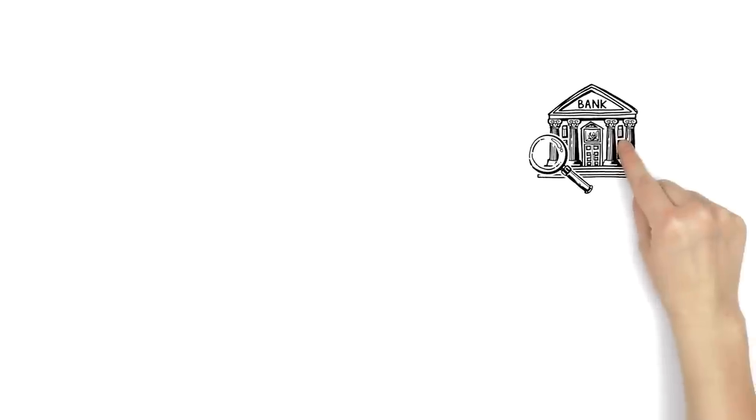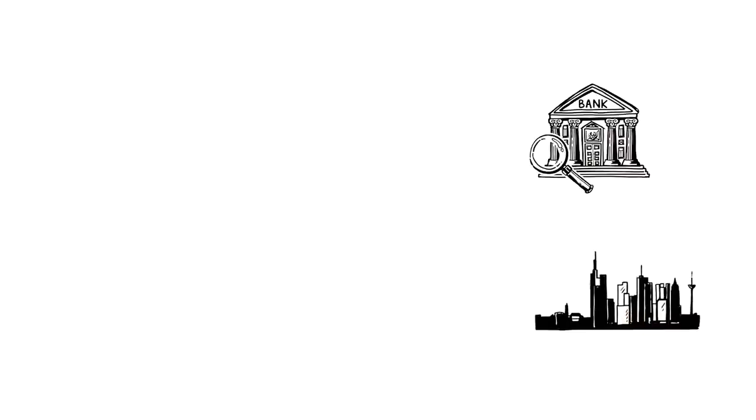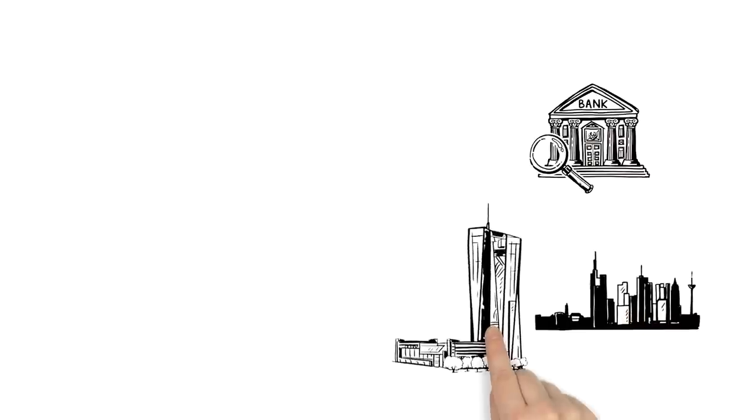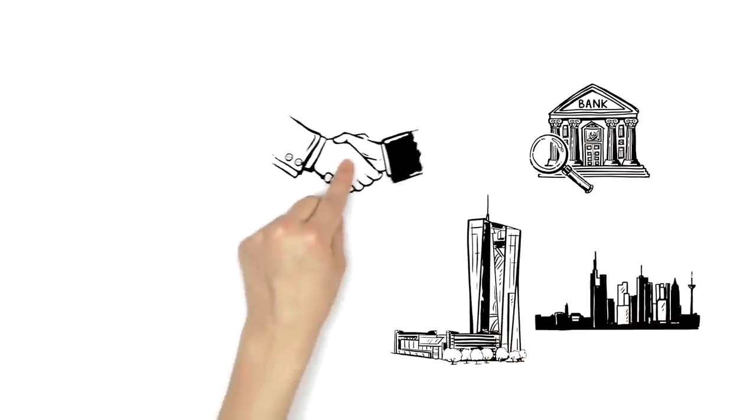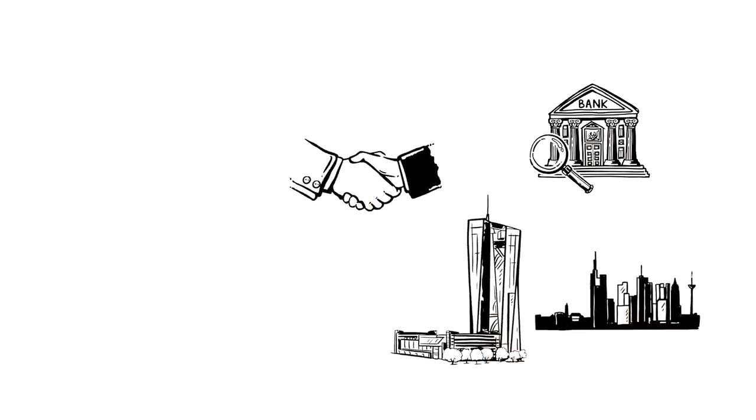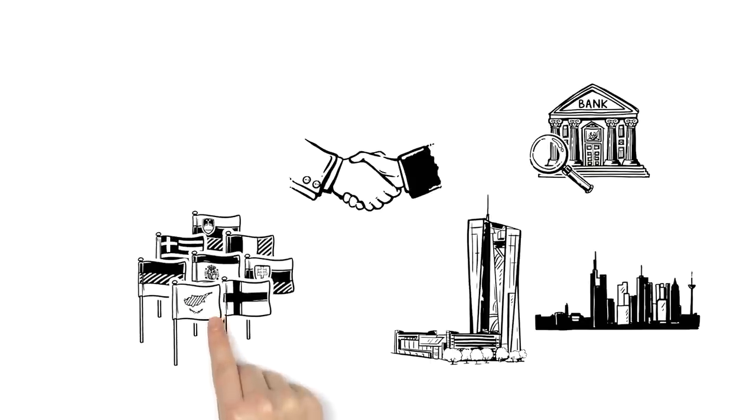This is the single supervisory mechanism in Frankfurt, Germany, led by the European Central Bank, working closely together with the national supervisors of countries that use the Euro.